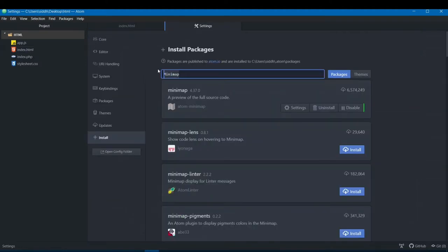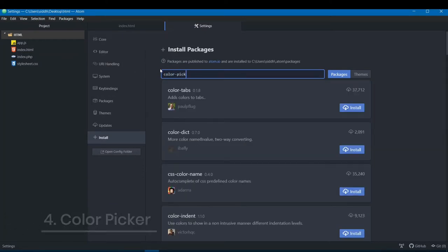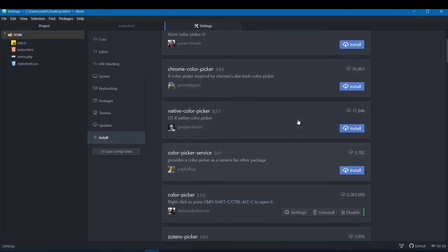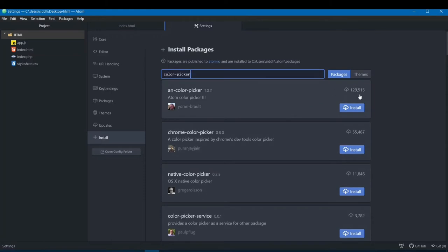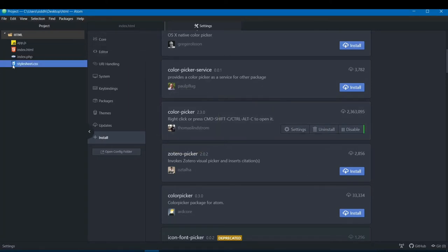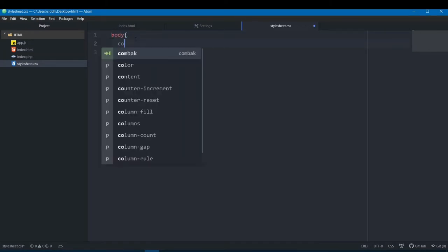The next extension is called Color Picker. You won't find it at the top of the results so scroll down a little. Once you find it, you'll notice it has a maximum number of downloads. Install it and open your CSS file.